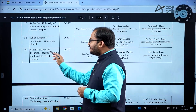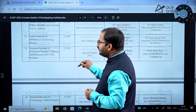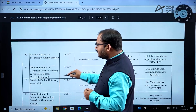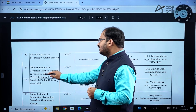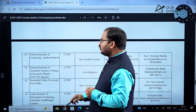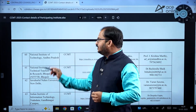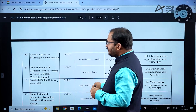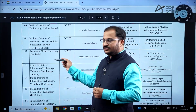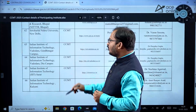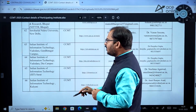National Institute of Technical Teachers Training and Research in both Kolkata and Bhopal have been added this year. NIT Andhra Pradesh is the new NIT added to CCMT this year. Jawaharlal Nehru University, New Delhi has also been added this year — it was not there last year.